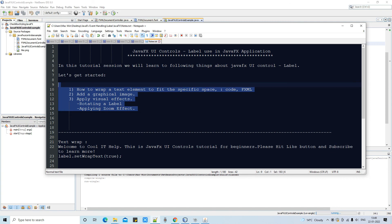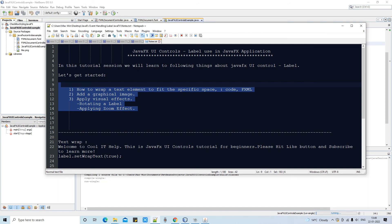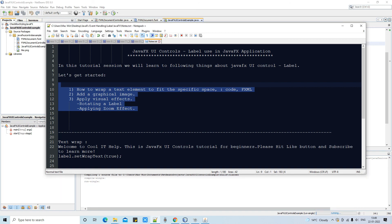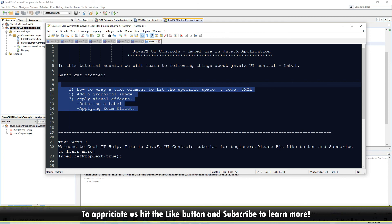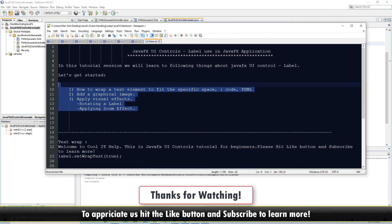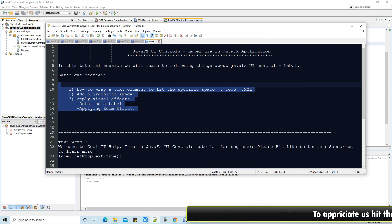So we have seen these simple but very good features about the JavaFX Label: text wrapping, applying a graphical image, and applying visual effects. I hope all these concepts are clear to you. If you found this tutorial relevant and useful, please hit the Like button and subscribe to Cool IT Help. Thanks for watching.